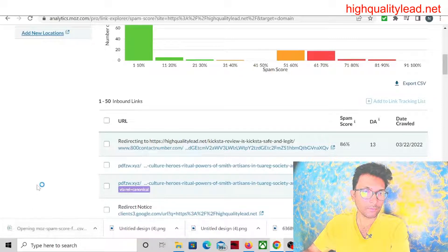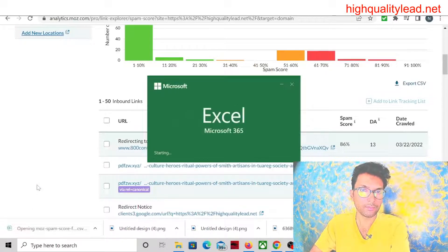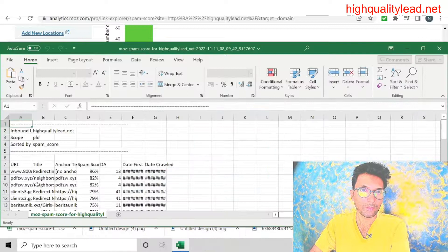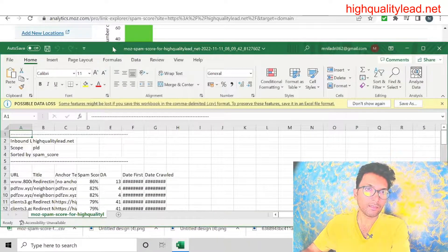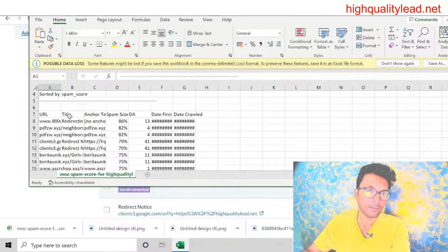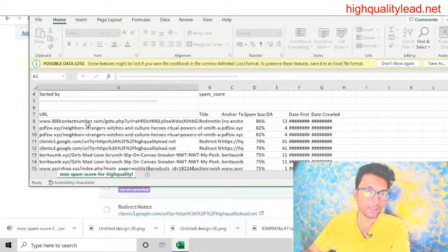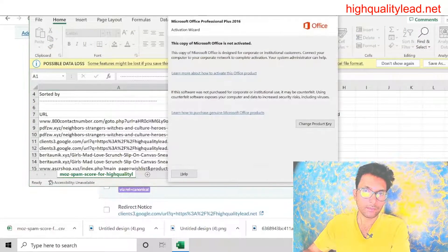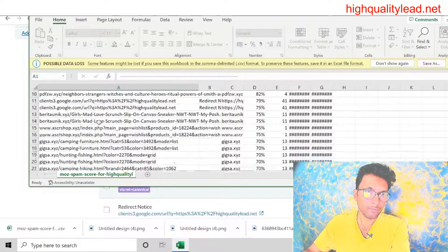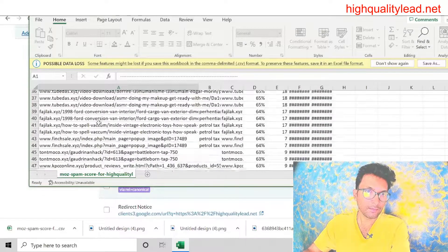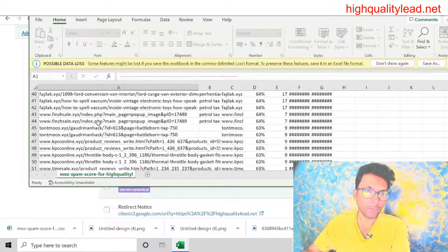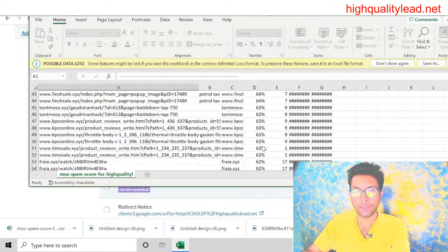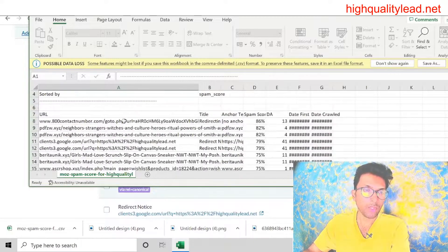And now open the file. Here you can see these are the backlinks created inside my website with spam scores above 50%.